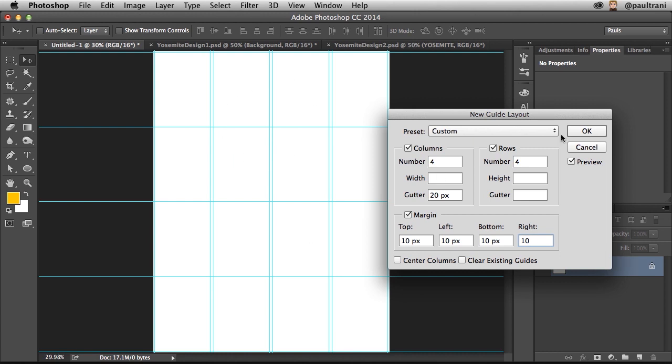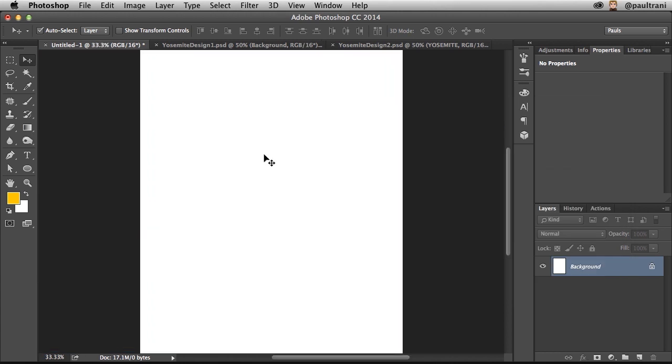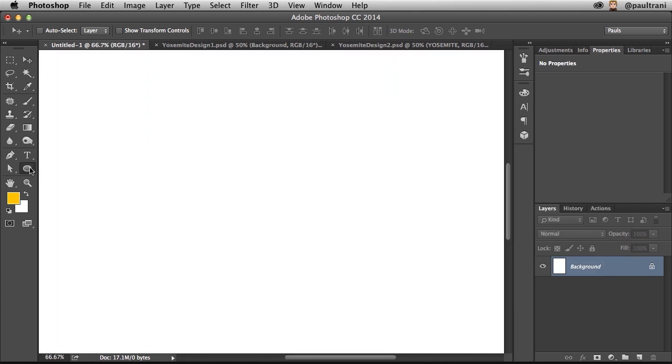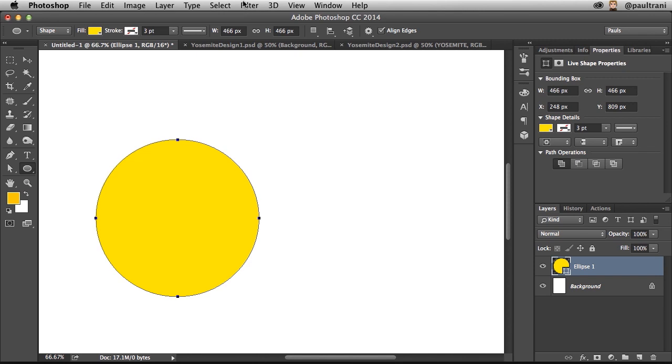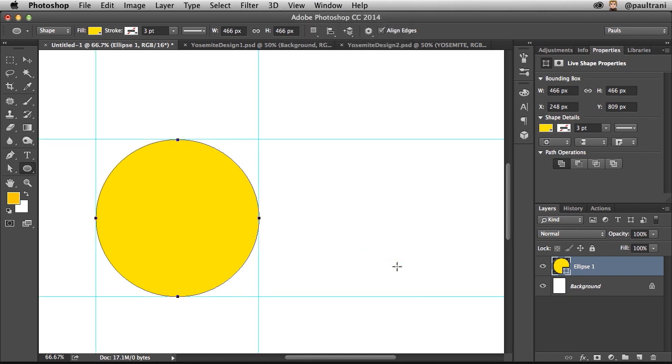All right, so let's say for instance, you're already working and you have a shape that you've drawn as well, because you can even take any shape, whatever layer is selected, and you can create new guides from that shape. As you can see, easy enough, done and done.